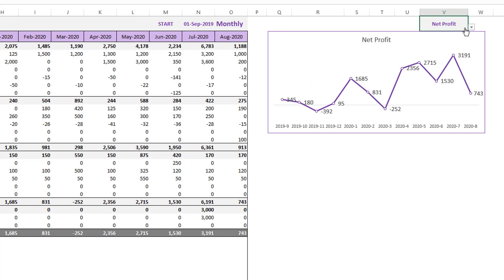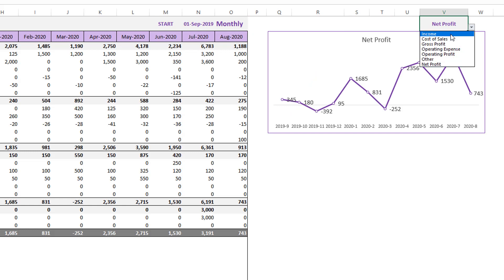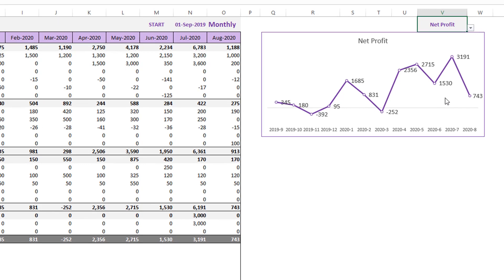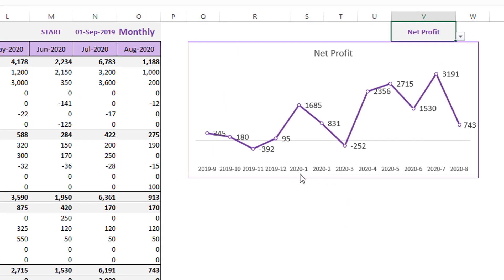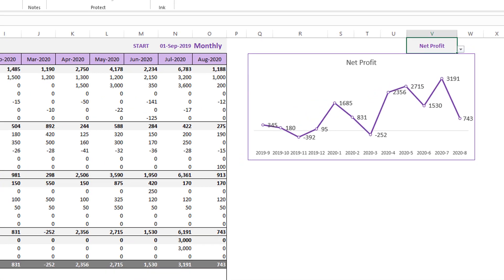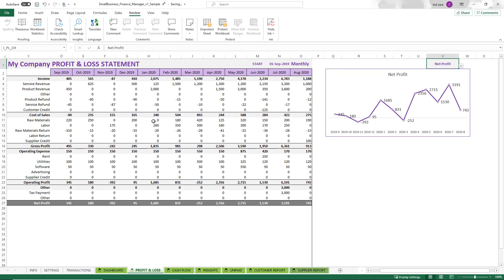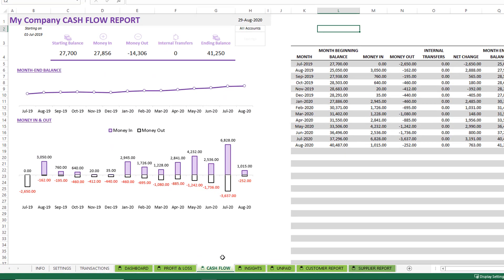I can also change this chart to any of these metrics if I want to plot them in a chart so I can visually see the trend of my business. This is a great automated profit and loss statement, which you can use for your accounting purposes.